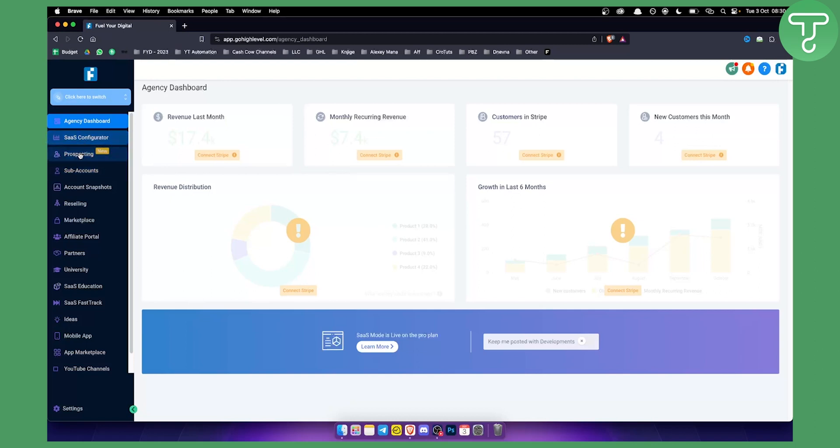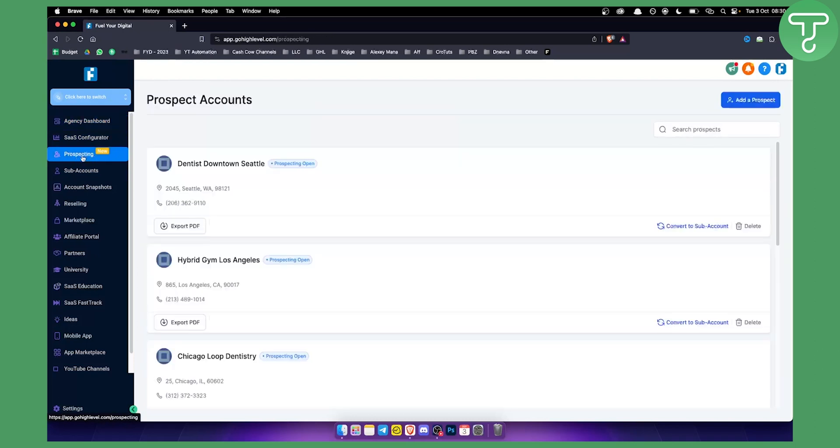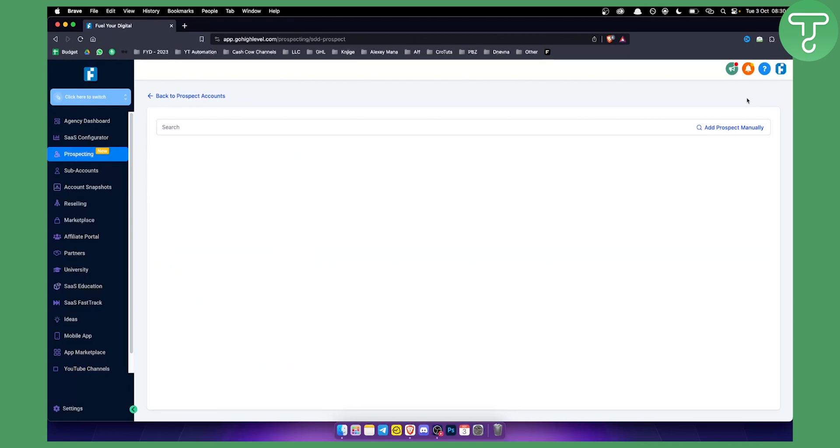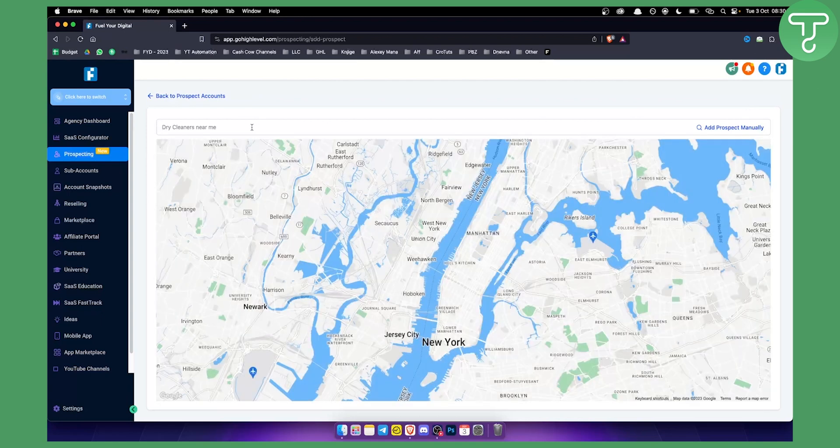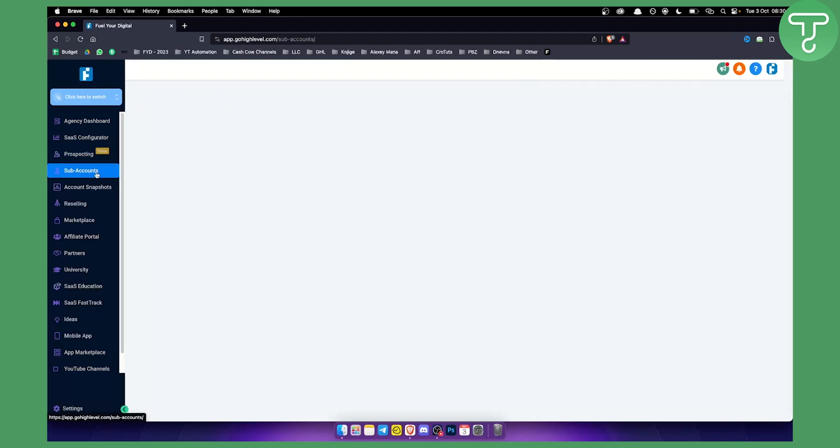When it comes to prospecting, finding new leads, this is the first feature that marketing agencies use within Go High Level. Here you can add a prospect and you can search for the prospect. That way you can basically find clients within Go High Level.